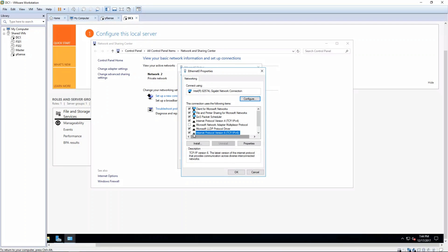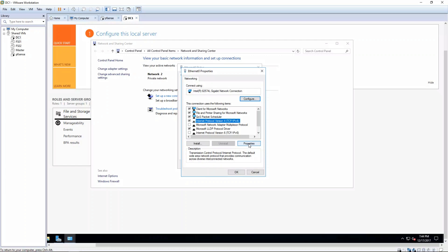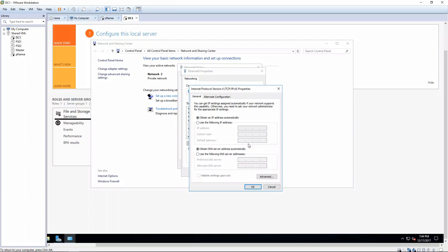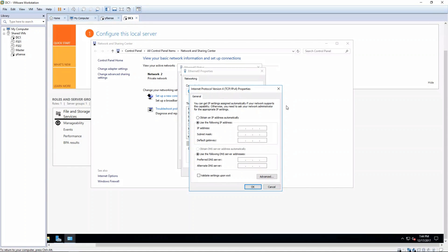The first thing I'm going to do is turn off IP version 6 by unchecking it. Click on Internet Protocol version 4, then click Properties. Click Use the following IP address. For this one, we're going to be using 172.16.0.2.